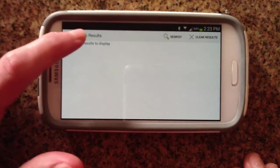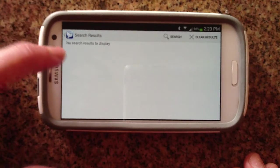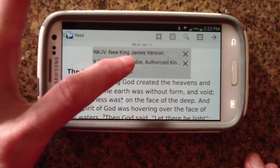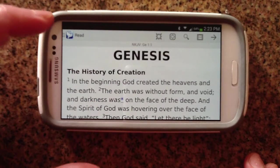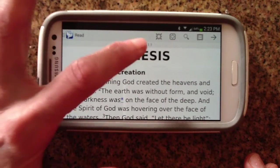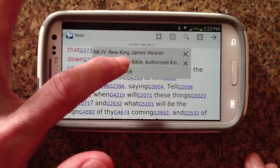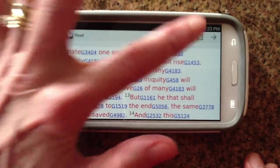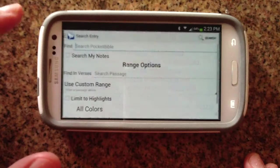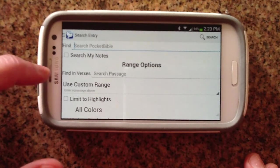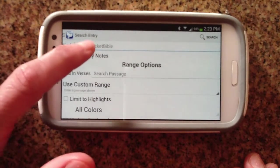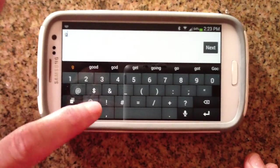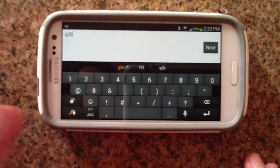You can also search by Strong's numbers if you have a Strong's numbered Bible. So that was the New King James we were searching in. Let's go back and choose our King James version with Strong's numbers. Then we can search here for a Greek or Hebrew word using the Strong's number. So I'm going to search for the Strong's number G26, which is the number for love.